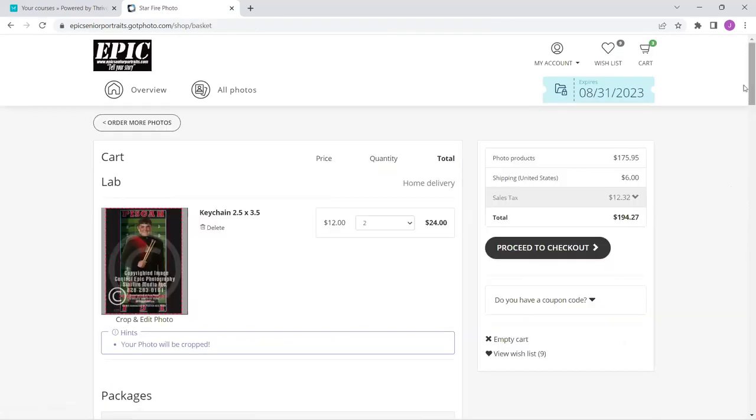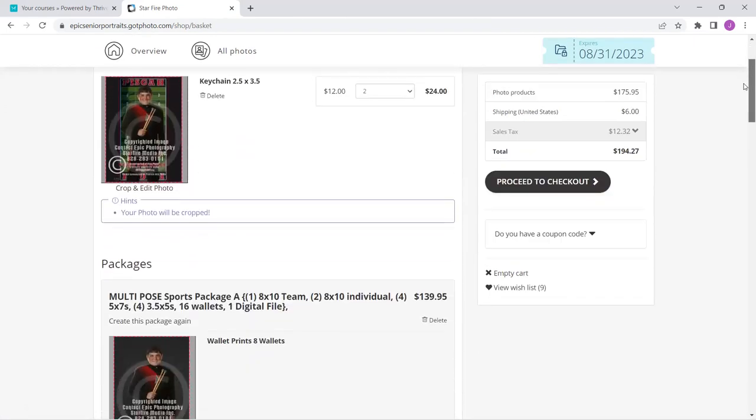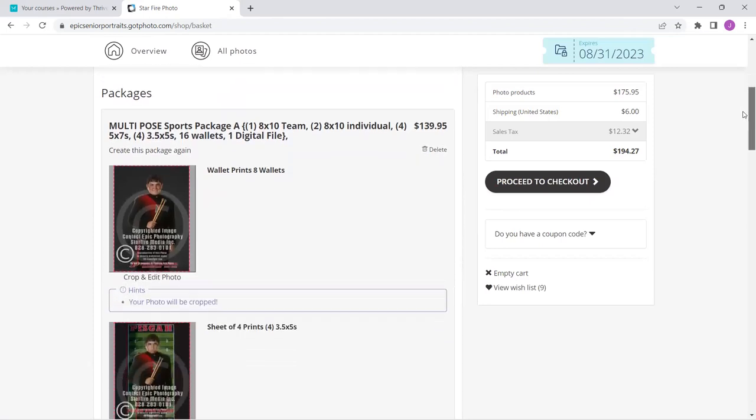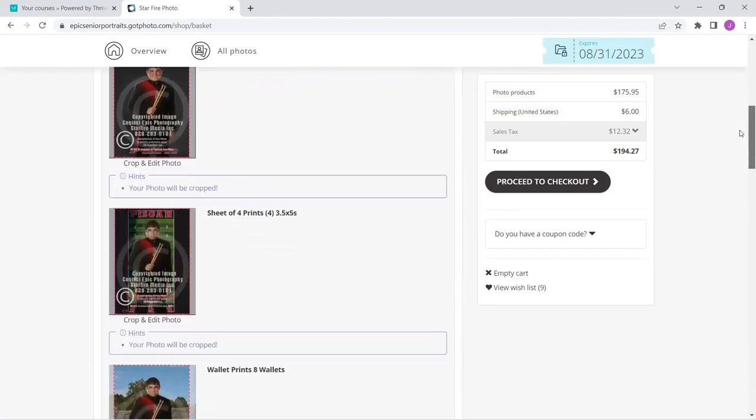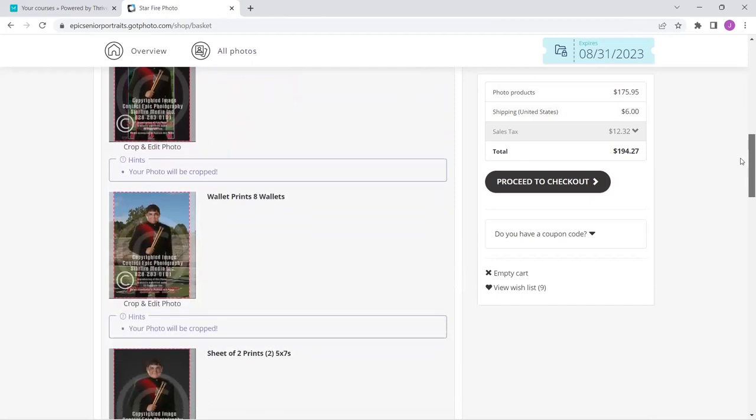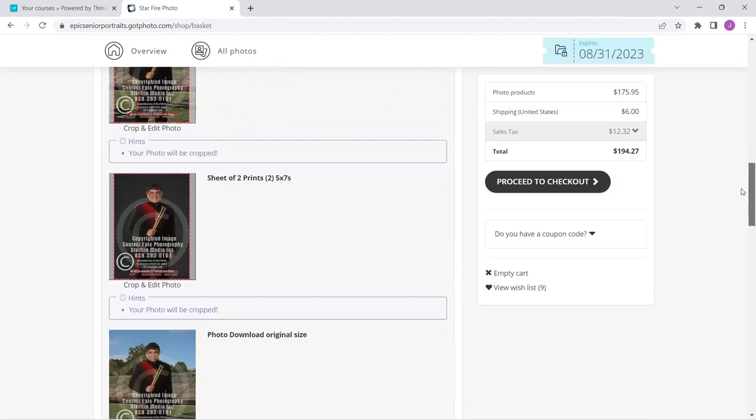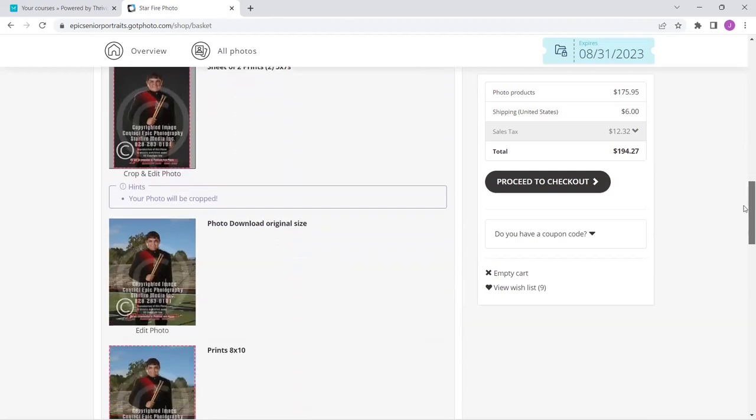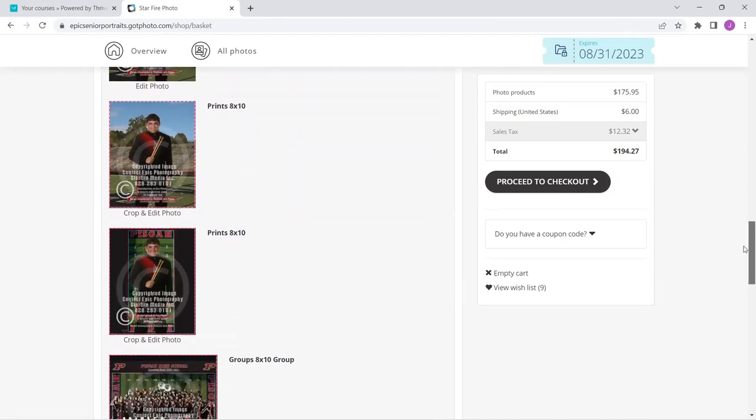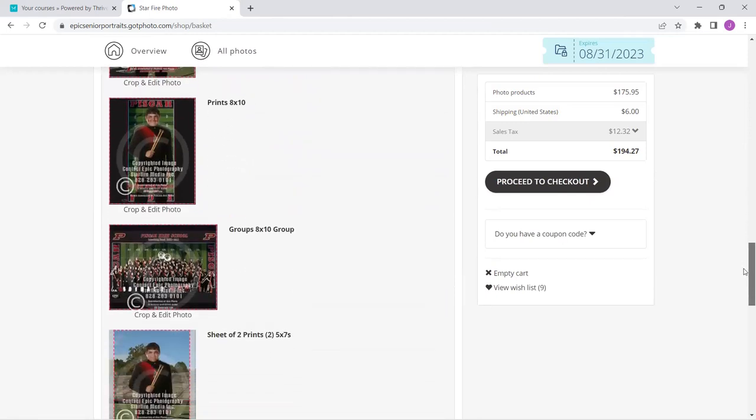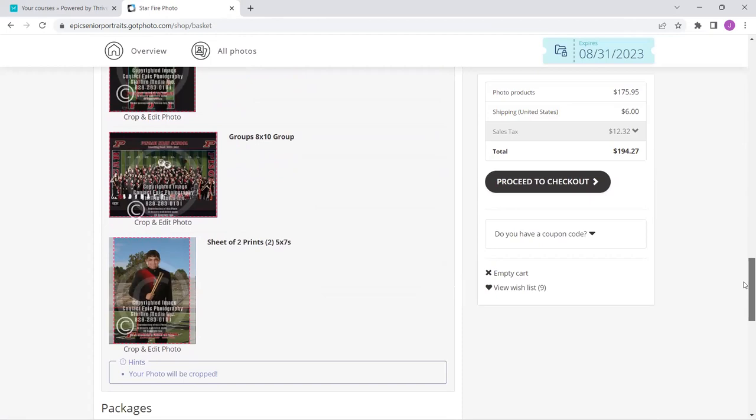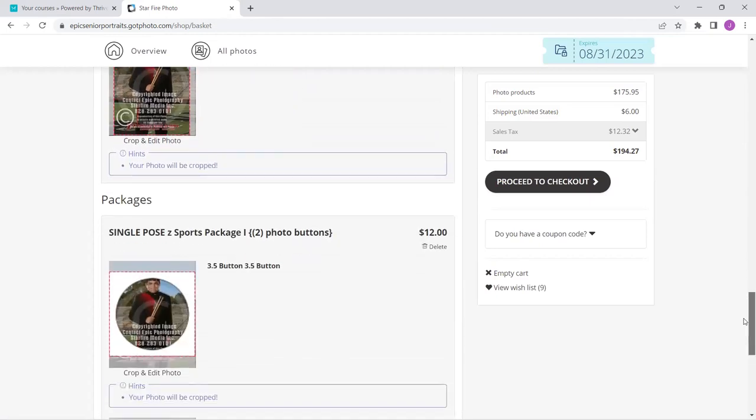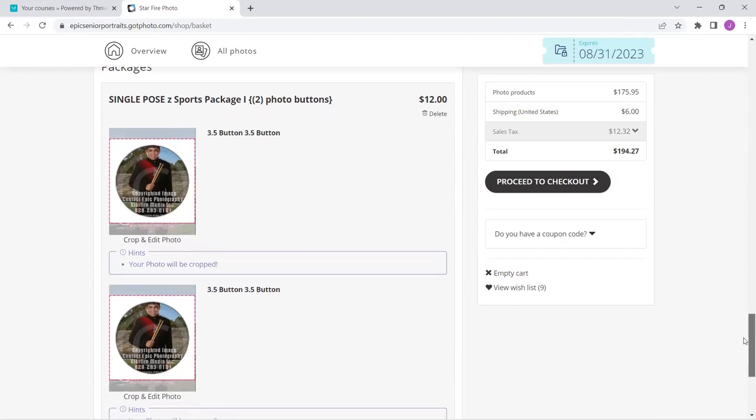Now, when I view my cart, it's going to show me everything I've got. So make sure you take a minute to look at this. There is my two key chains. Here is my wallets, eight wallets. Here's my sheet of four three by fives. Here's eight more wallets. Here is a sheet of two five by sevens. Here is my download, my digital download. There's one of my eight by tens. There's my second eight by ten. Here is my group picture. Keep in mind, they only come as eight by tens. Here's my sheet of five by sevens.